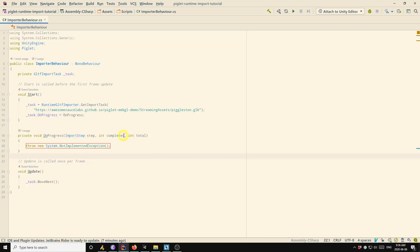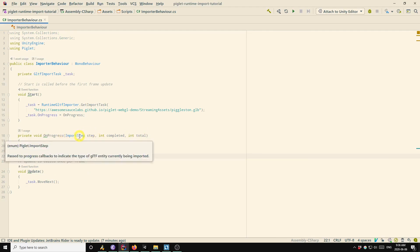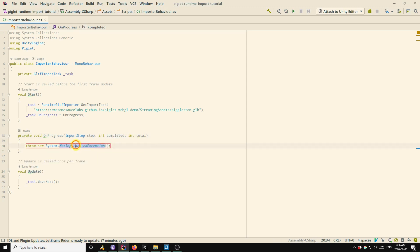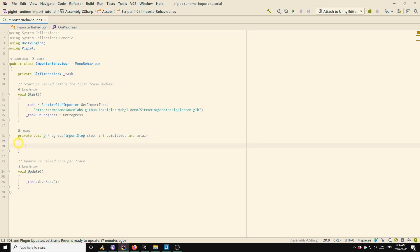So I'll explain what these arguments are. So the importer proceeds in steps where each step imports a different type of entity. So entities are like textures, meshes, materials, things like that. Different parts of the model. Completed is the number of entities that have been imported so far for the current step. And total is the total number of entities for the current step. So the easiest way to show a progress message is just to log to the console. So that's what we'll do here.